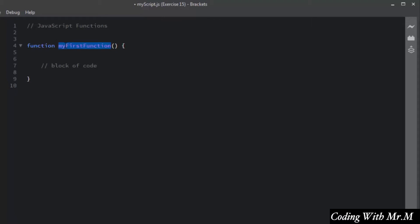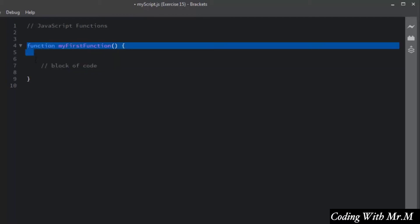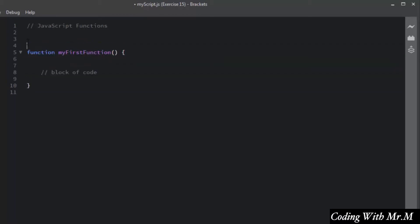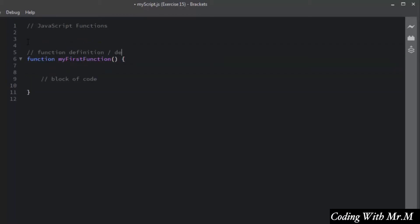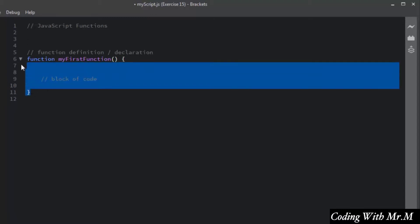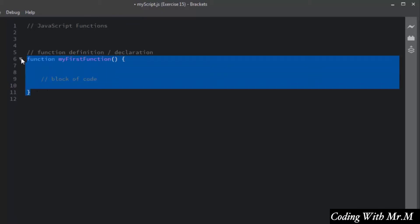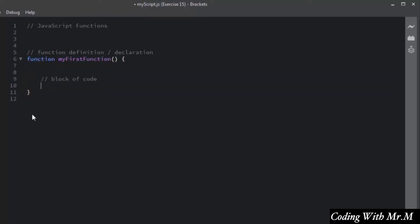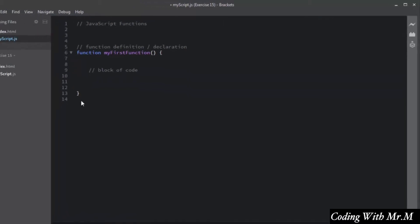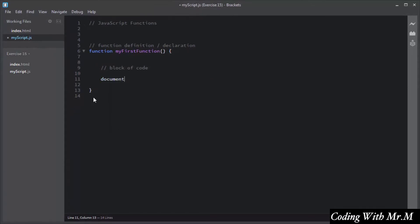The function name can have letters, digits, a dollar sign, and underscore — the same rules as variables. This is called a function definition or declaration. The block of code inside the function definition would not be executed automatically until you call or invoke this function. I'll write a simple JavaScript statement inside this function using the document.write method.